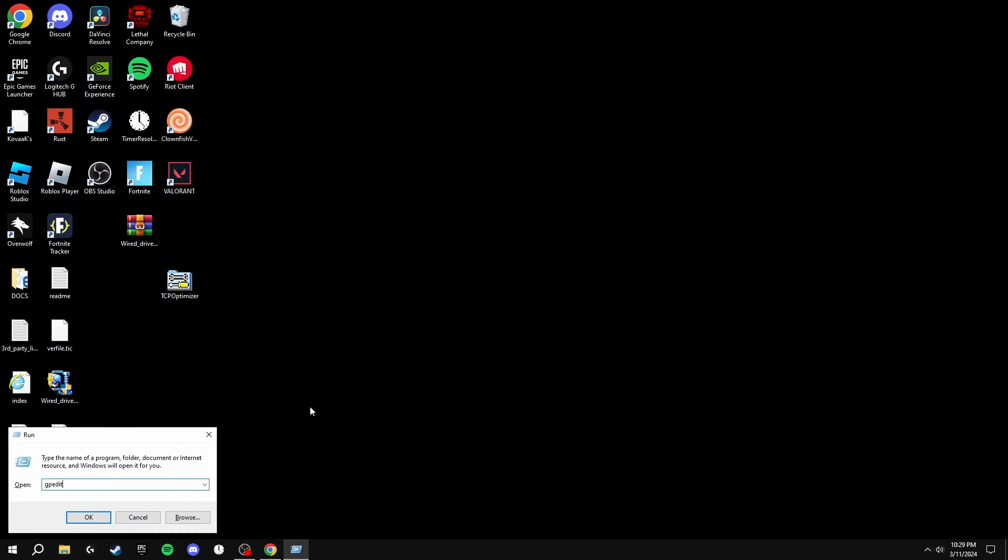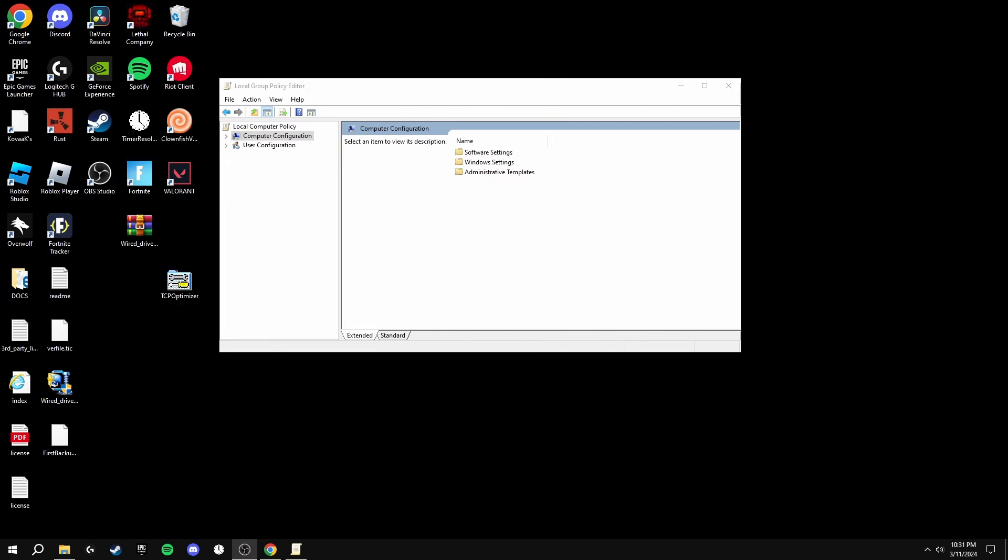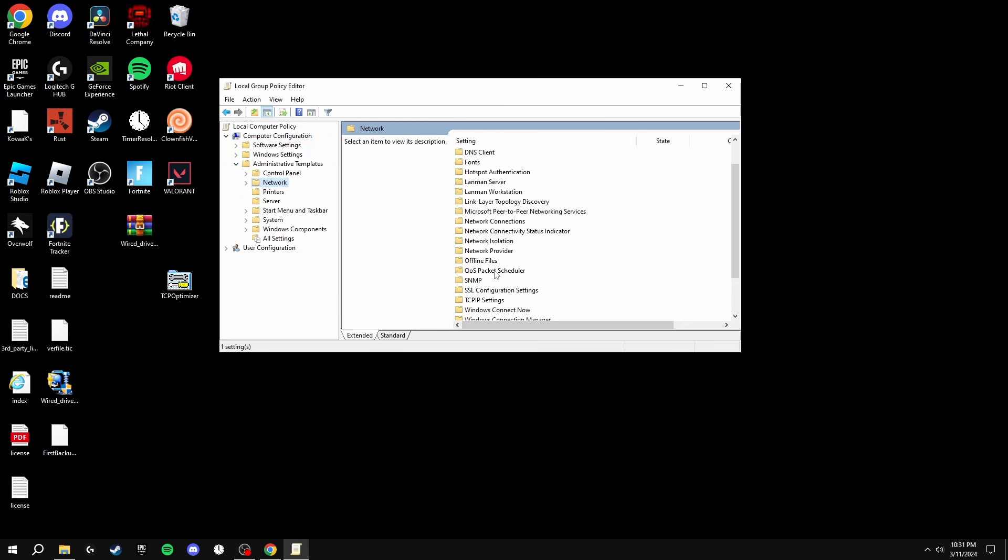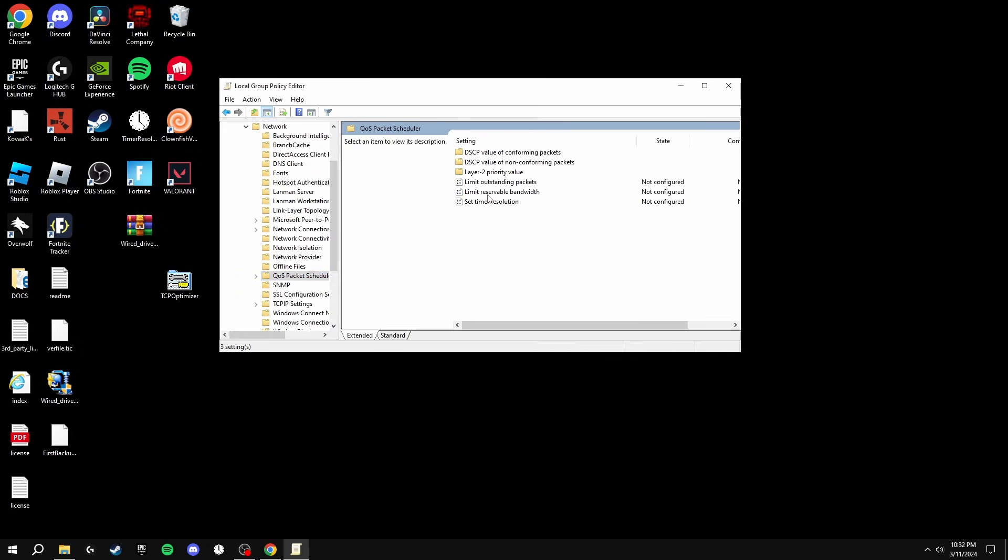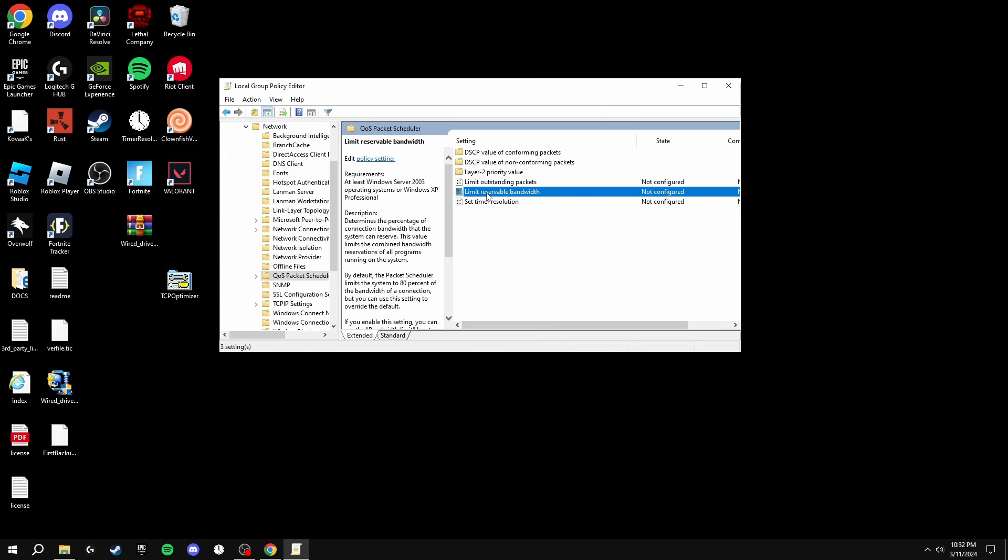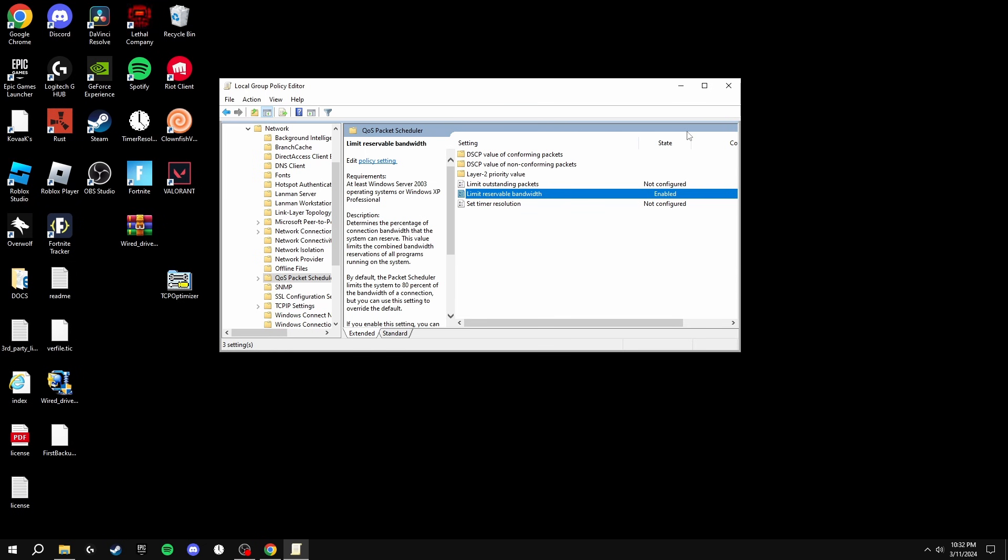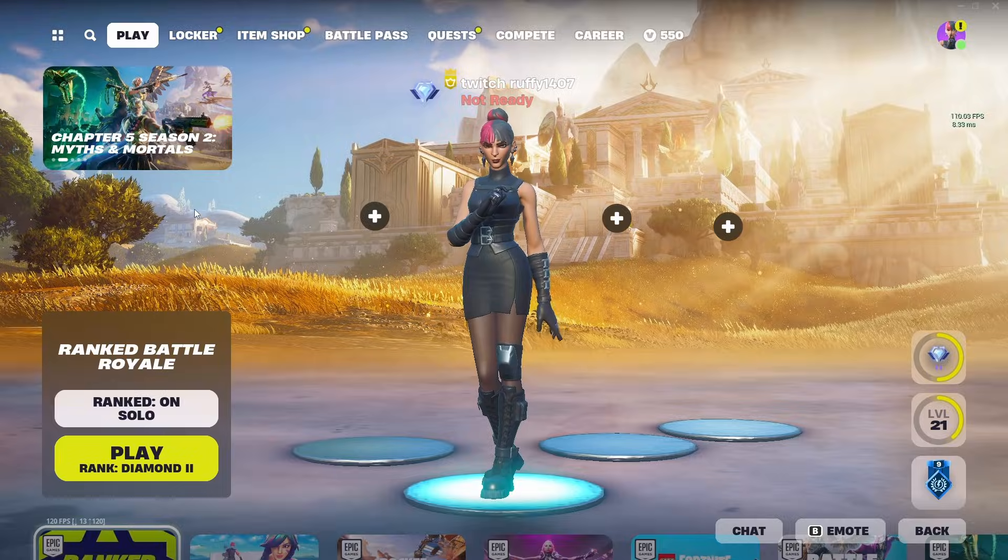Now we're going to be clicking Windows and type in gpedit.msc. Once you're inside of here, you're going to click the drop-down on Computer Configuration, go to Administrative Templates, then click Networks, and you're going to find QoS Packet Scheduler. Now we're going to open this folder and we're going to go into the Limit Reservable Bandwidth by double-clicking on here. Now we're in here, we're going to click Enabled and we're going to set the bandwidth limit to 0 percent. This is all you need to do in here, so click Apply, OK, and then we can exit out of this.